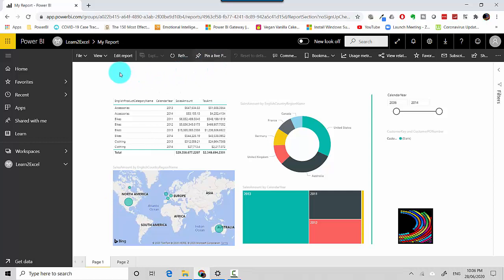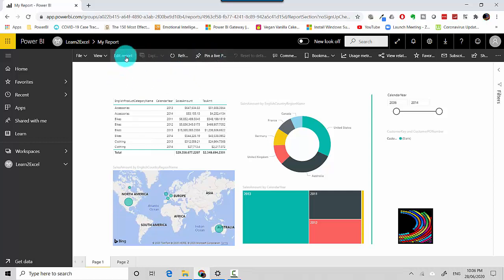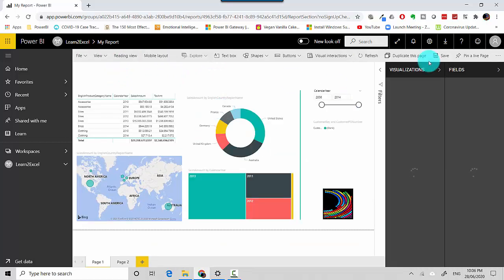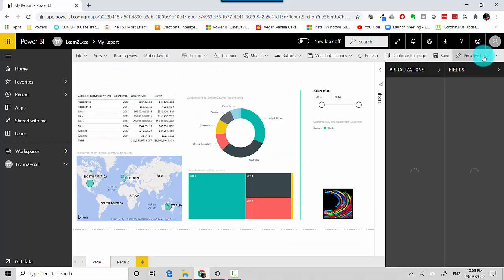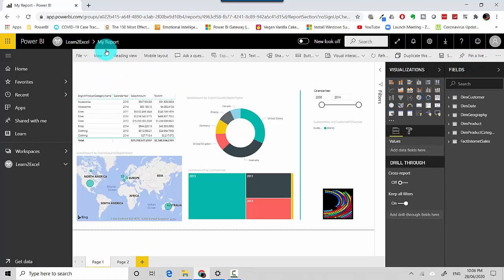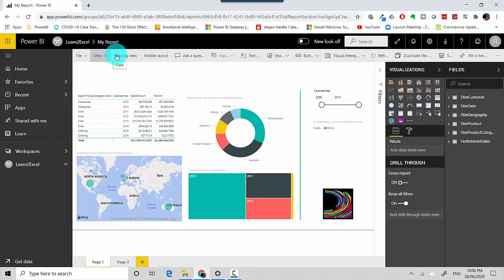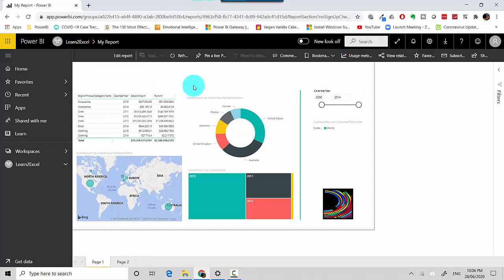And if I click on edit report again, you can see it gives me an option to pin a live page. So it really doesn't matter - this option is available in both views. Let's go back to the reading view and now I'll just click on pin a live page.